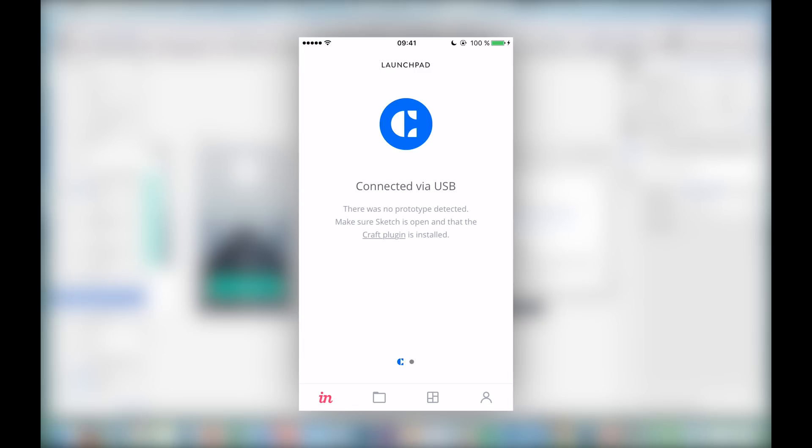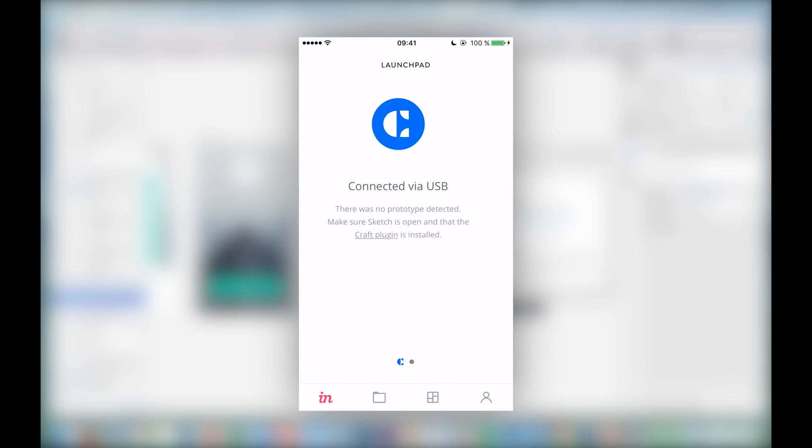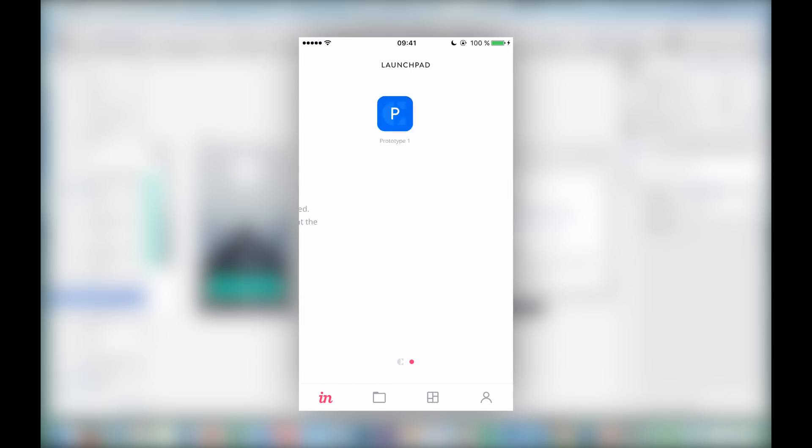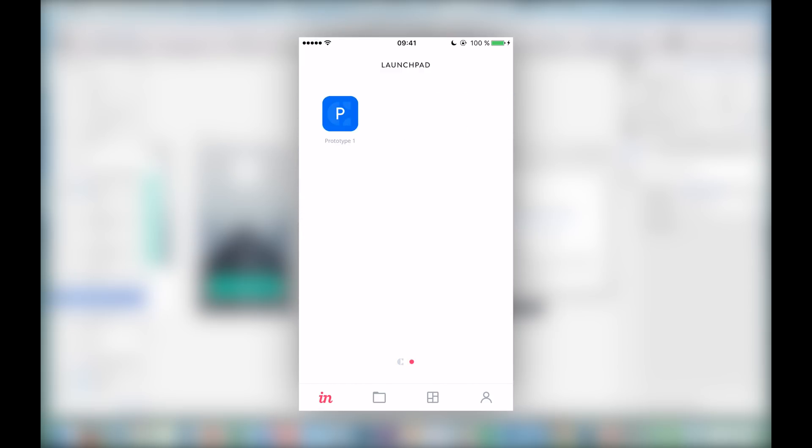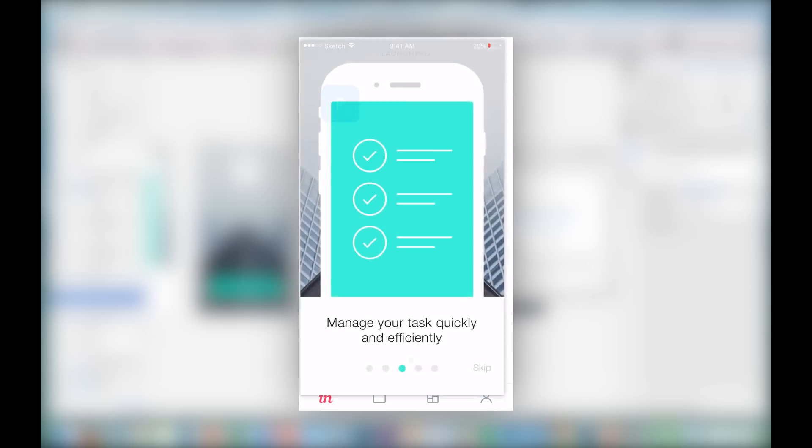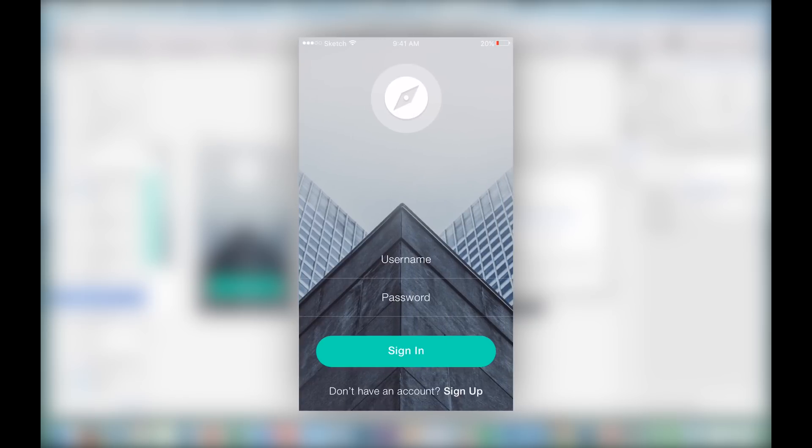So now you see the InVision Viewer on my iPhone and we have two tabs right here. We have our launchpad, where we can see that we are connected and here we have our prototype. So we can select that, open it up and you see the prototype. You see basically our prototype, our artboard that we have in Sketch.